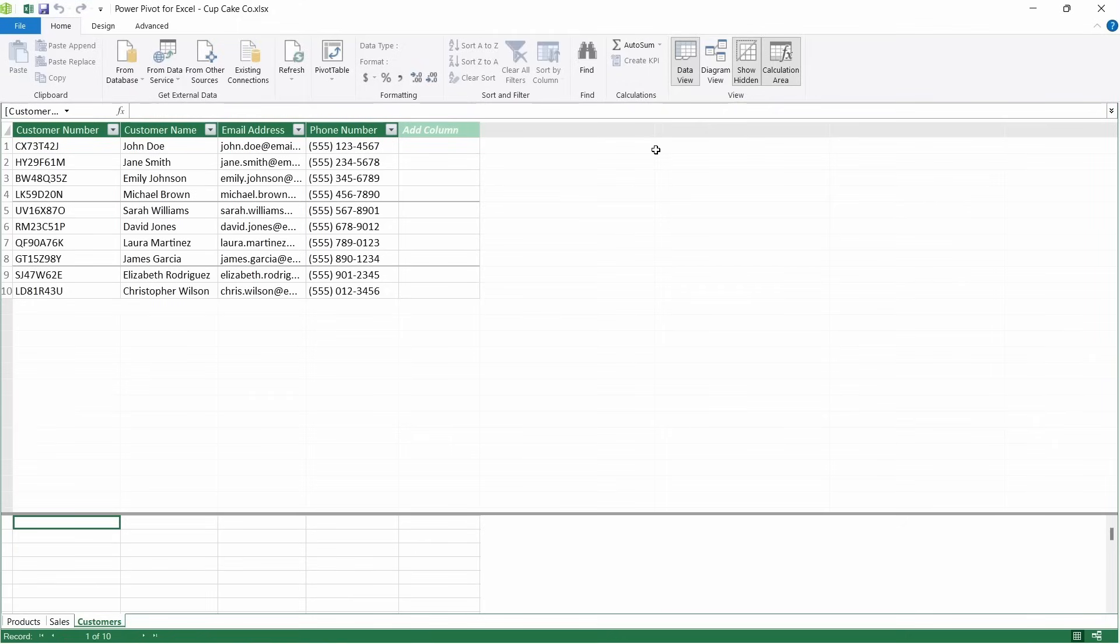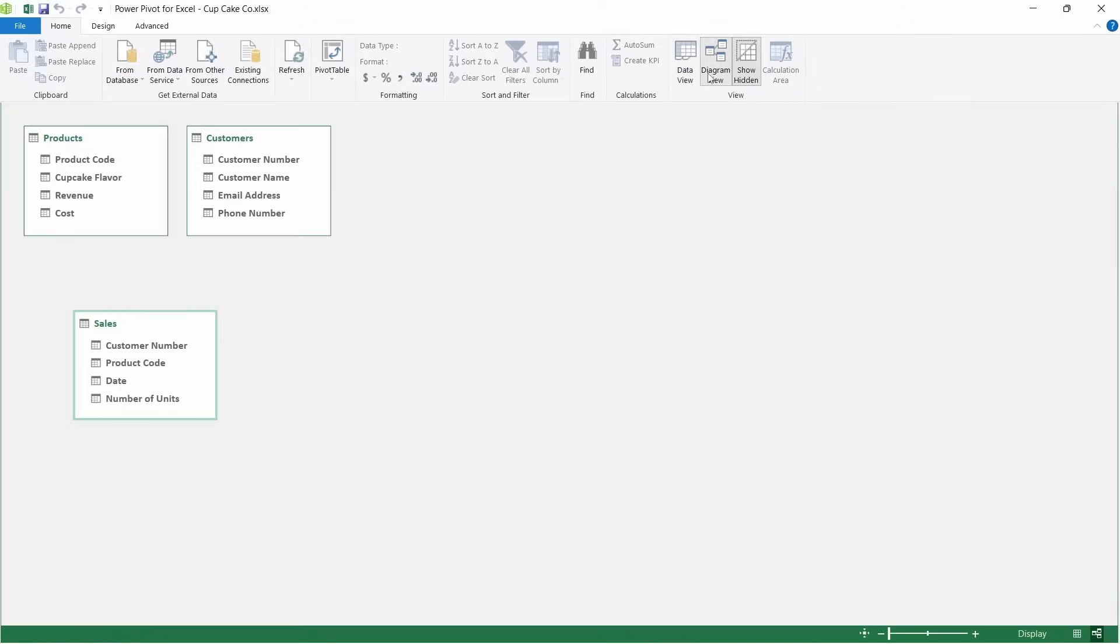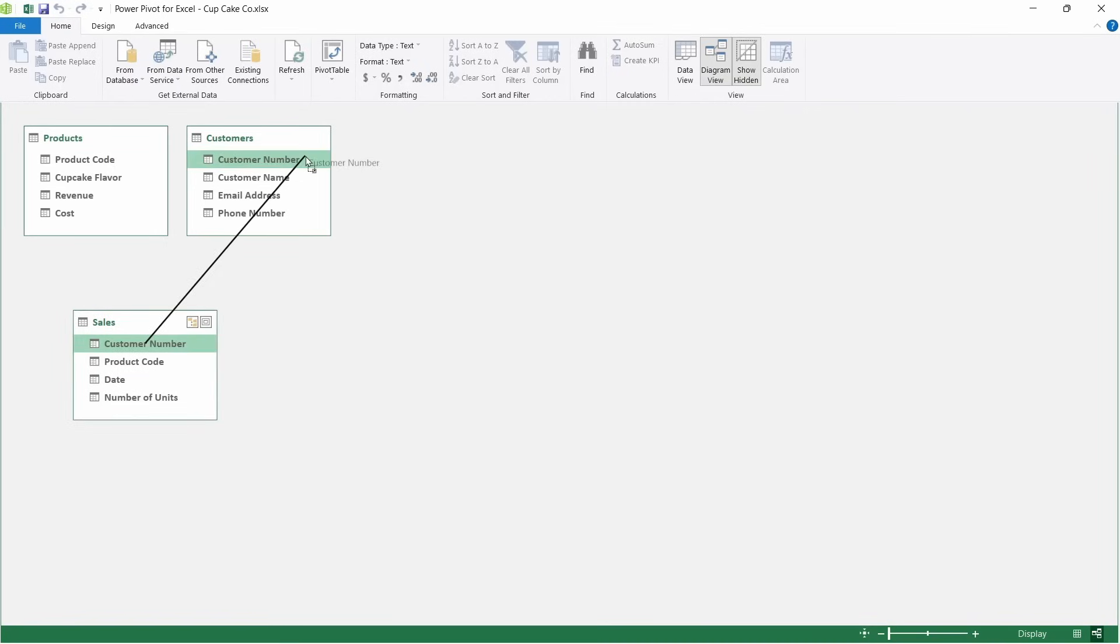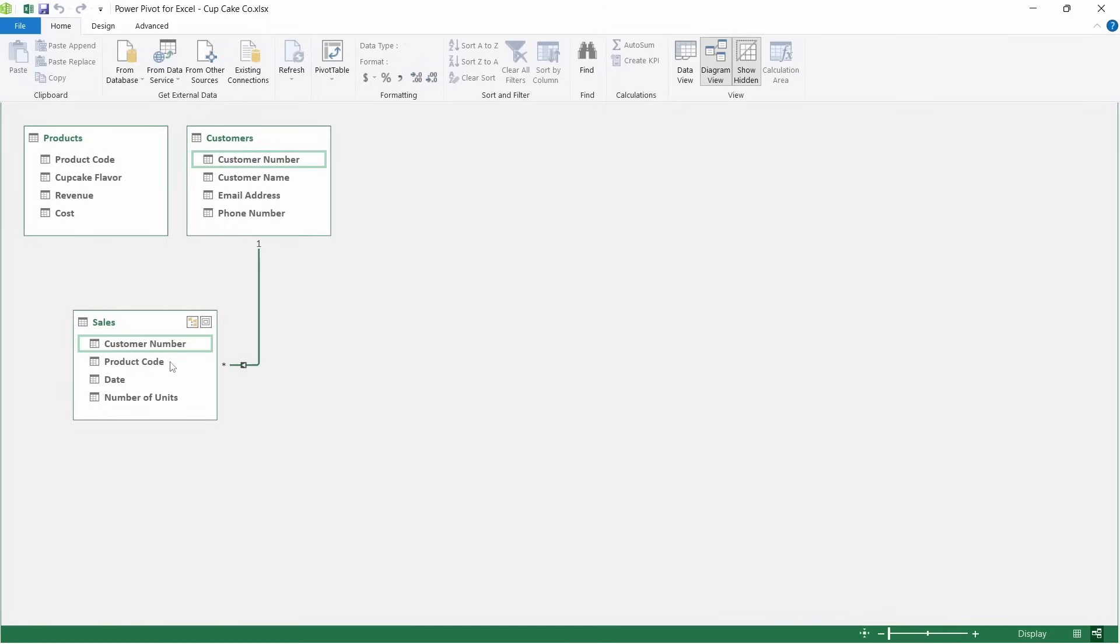We need to create relationships in order to be able to make a pivot table. Quickest and easiest way to do this is to come up to Diagram view. In here, we can see our three tables. And we need to pick and drag the related columns between each of them. So I've picked customer number from the sales table and I'm going to link that with the customer number in the customers table. And I'm going to do the same with product code. So I'm going to click and just drag that up to product codes in the products table.